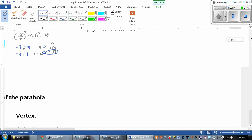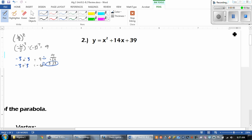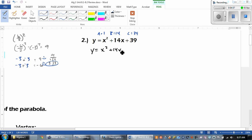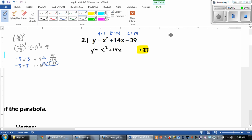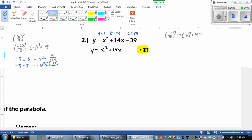Let's move on to the next one. A is 1, B is 14, and C is 39. The first step we do is rewrite it — x squared plus 14x — and then we move the C off to the other side. We're doing B divided by 2 squared. So that's 14 divided by 2 squared. 14 divided by 2 is 7, and then 7 squared is 49. So we're going to add 49 and then subtract 49.